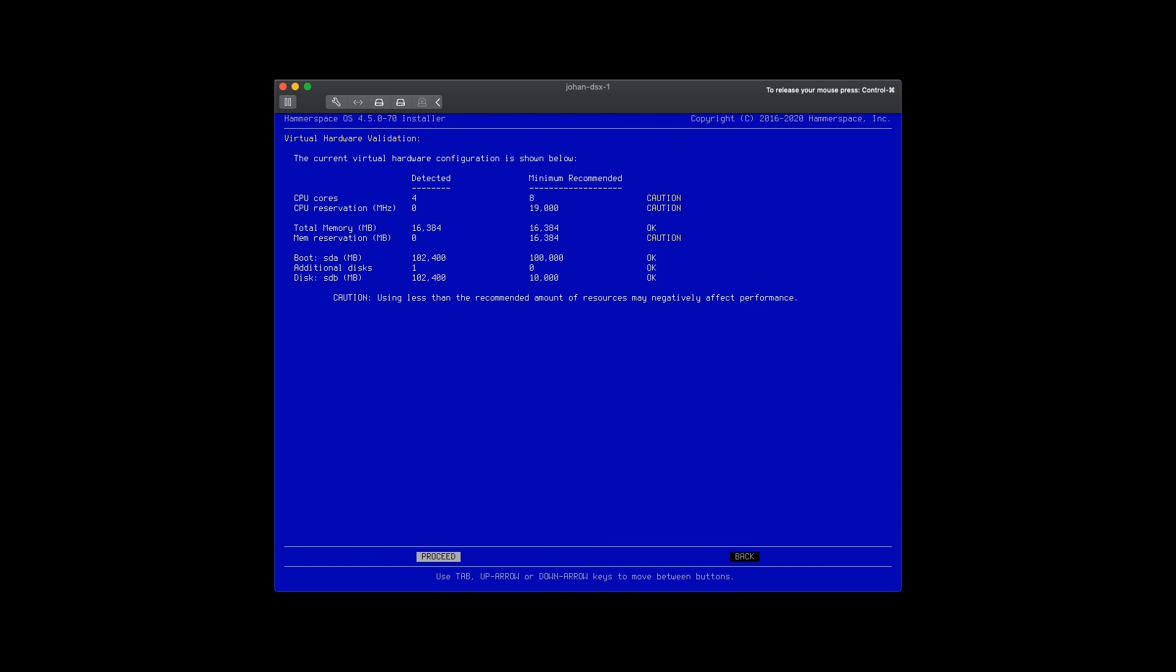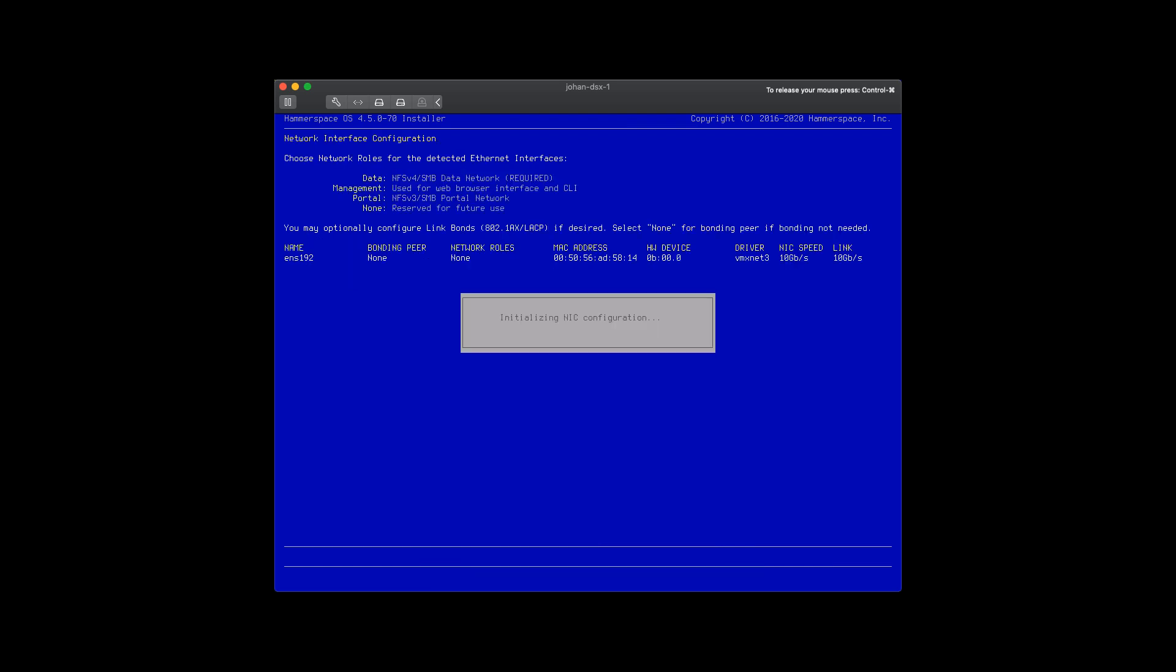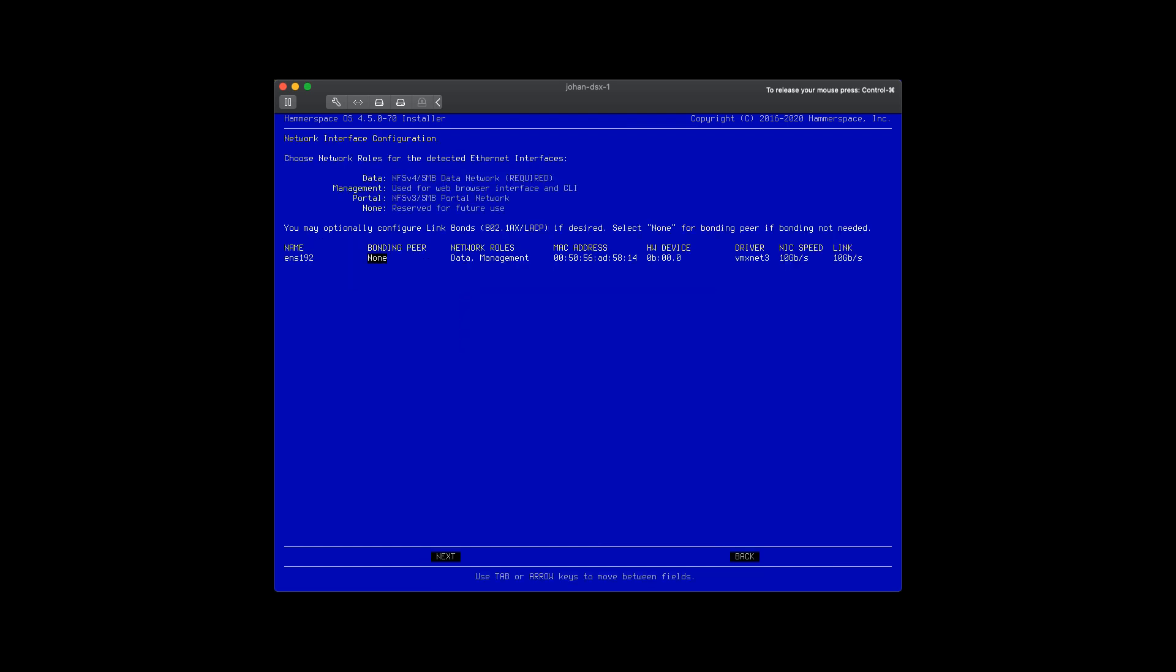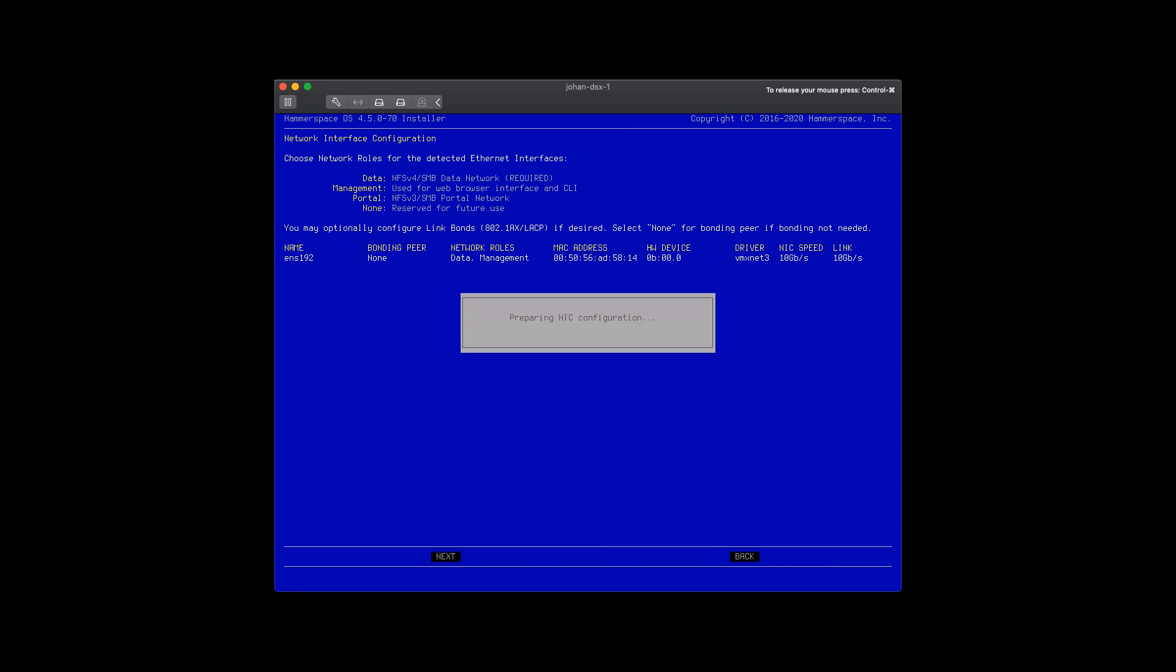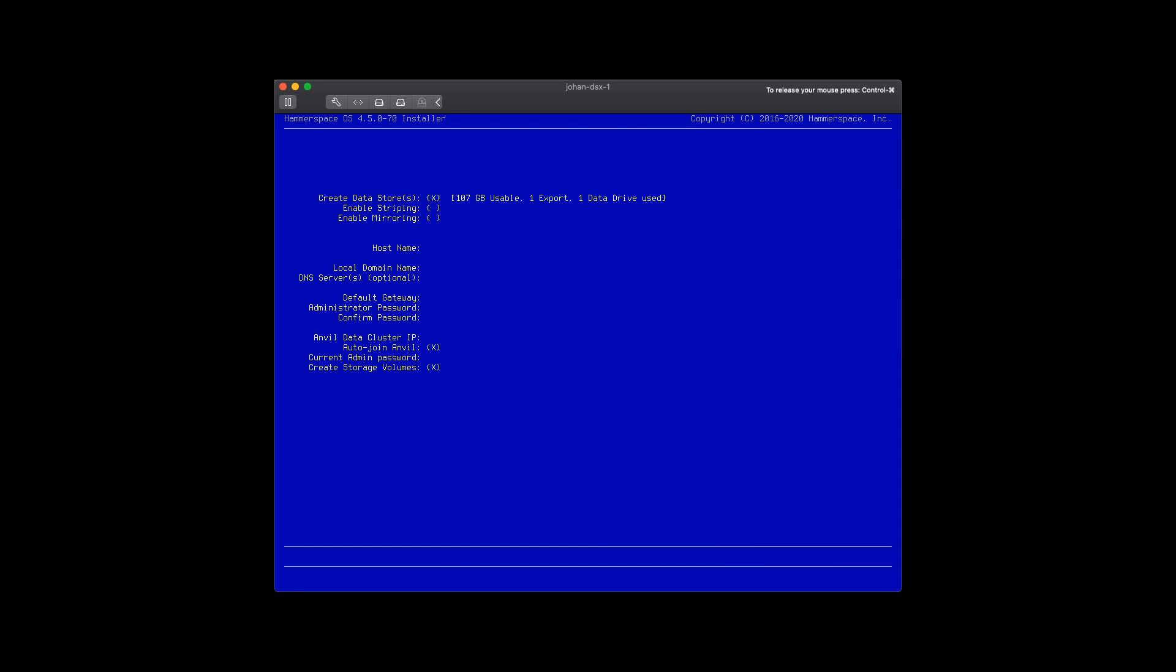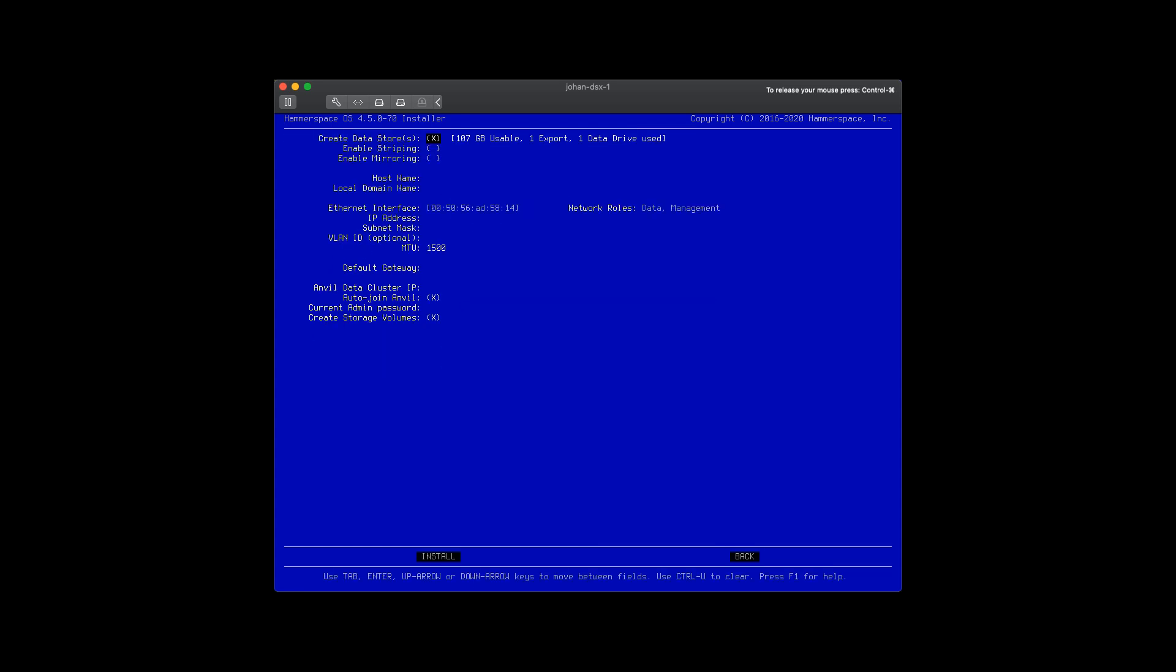Once we have reviewed some of the basic settings, we hit next. We make sure that we have data and management on the network interface we're going to use for this install. This is a simple install. You can definitely break it up into multiple different components, but this is a standalone single Anvil and single DSX.